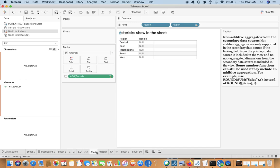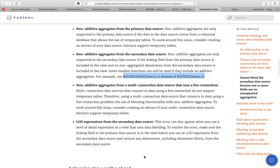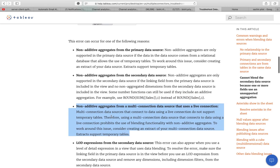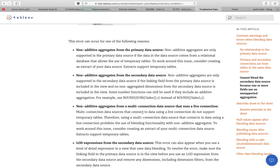Moving to the third scenario: non-additive aggregates from a multi-connection data source that uses a live connection. Multi-connection data sources that connect using a live connection do not support temporary tables. In this case, you also have to turn the connection to an extract. In some cases, turning to extract will be your first step.